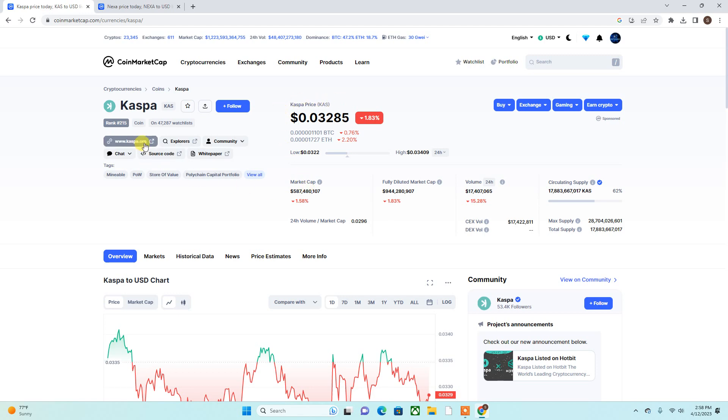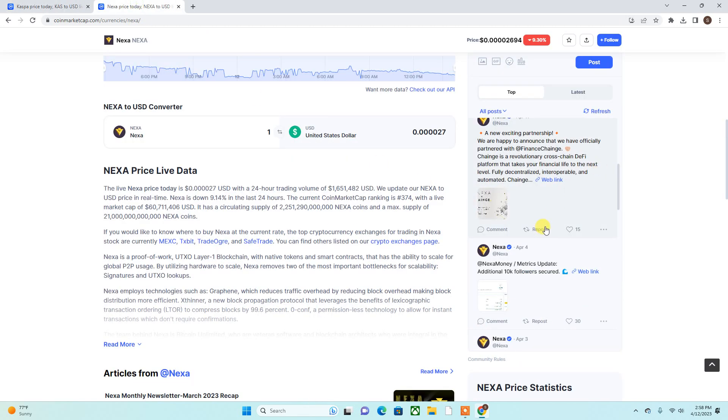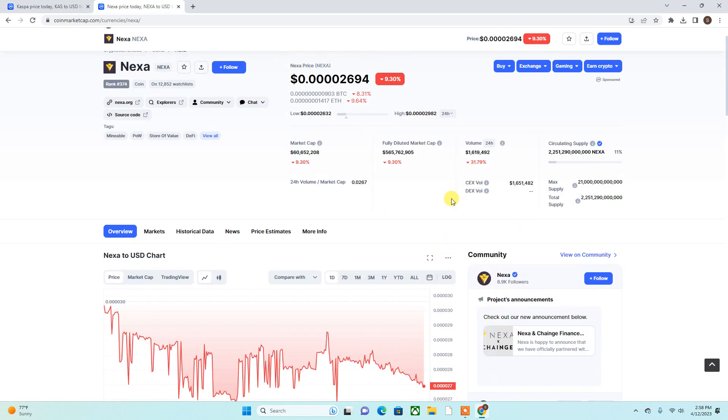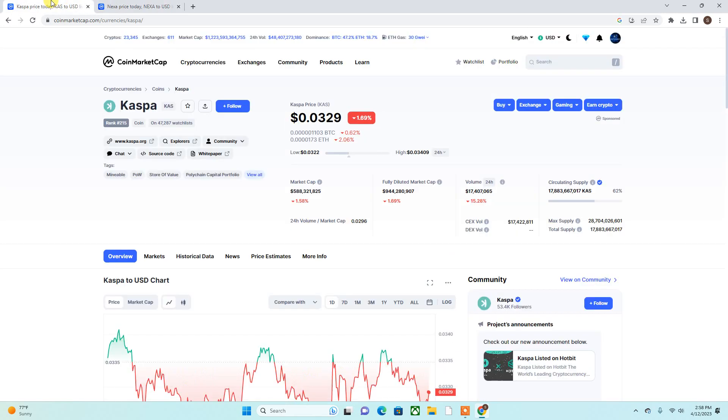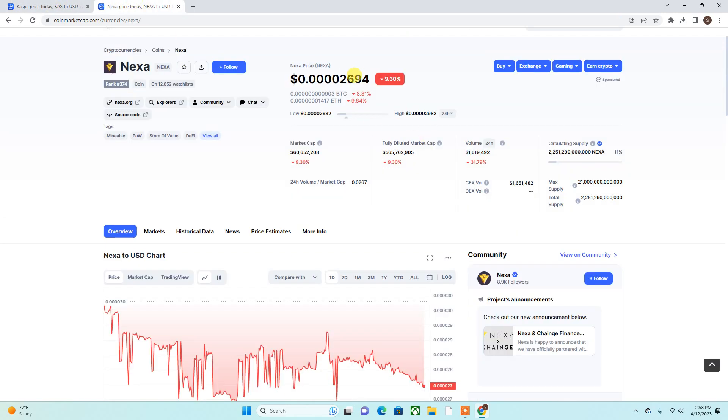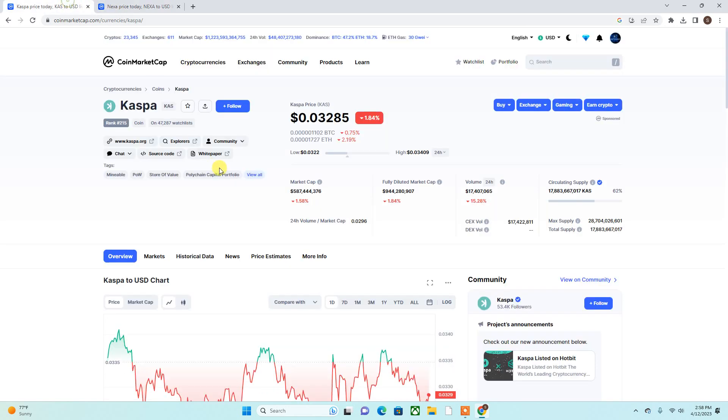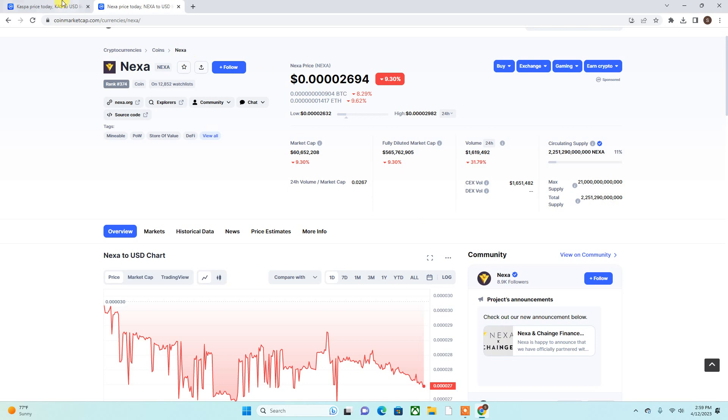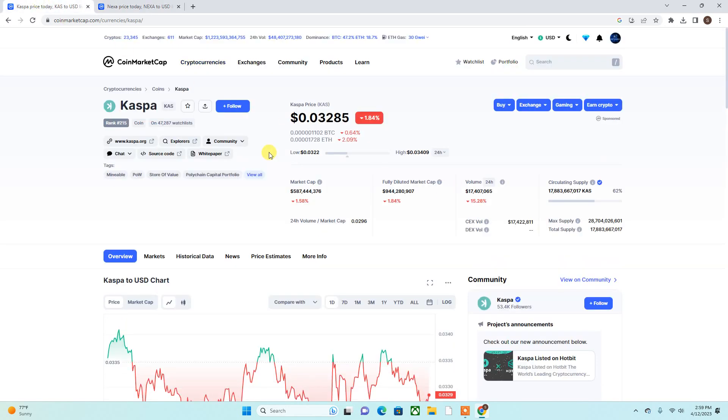What I wanted to add is that Nexa follows Caspa. If Caspa is down, Nexa is down. Sometimes it might not be down right away, but majority of the time when Caspa is down, Nexa is down. It's like they follow each other.